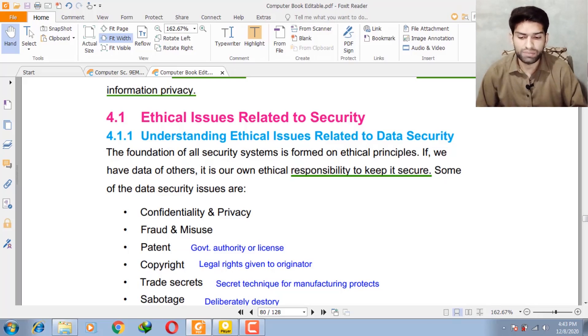Some data security issues are: confidentiality and privacy, fraud and misuse, patent, copyright, and sabotage.